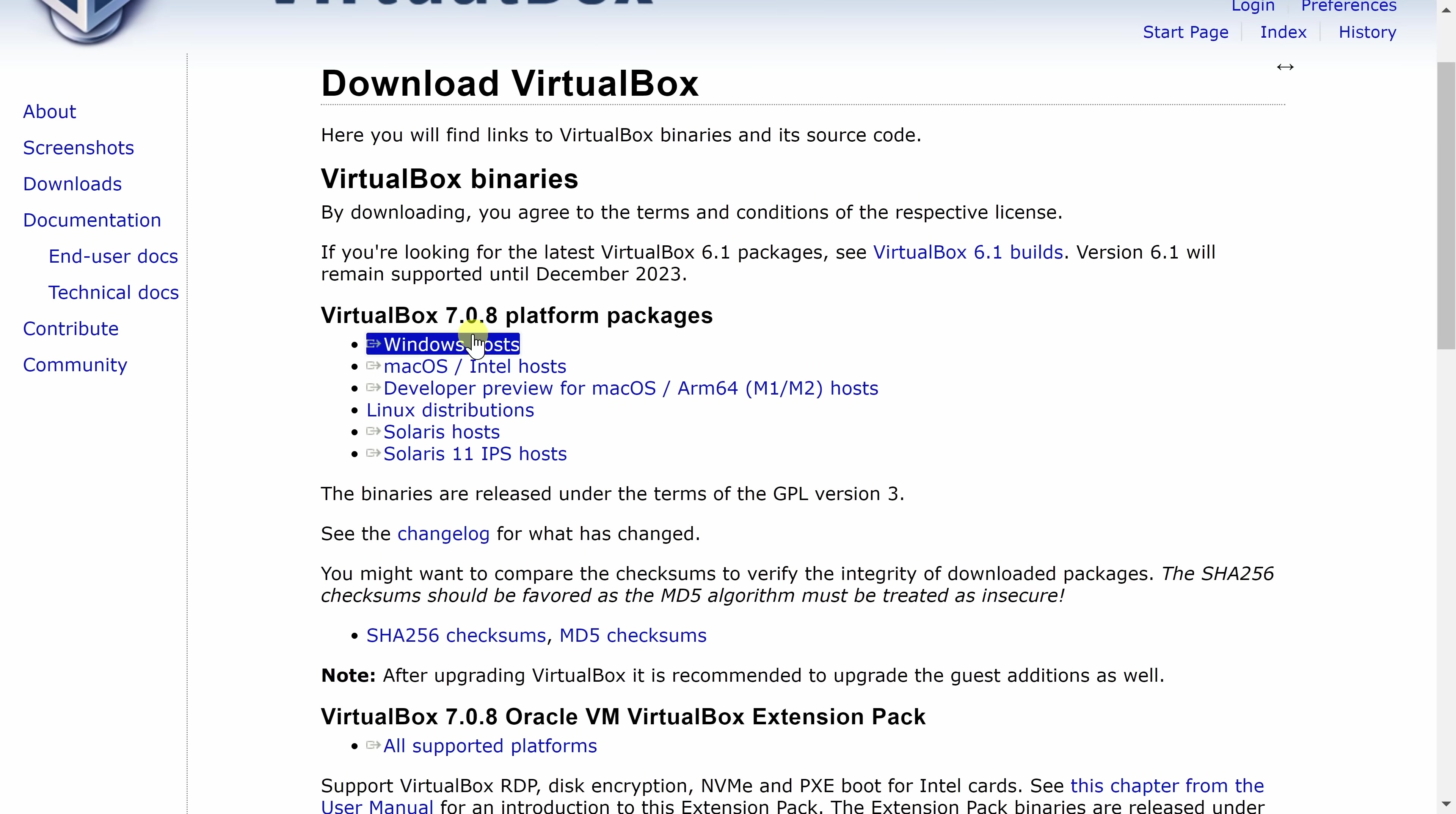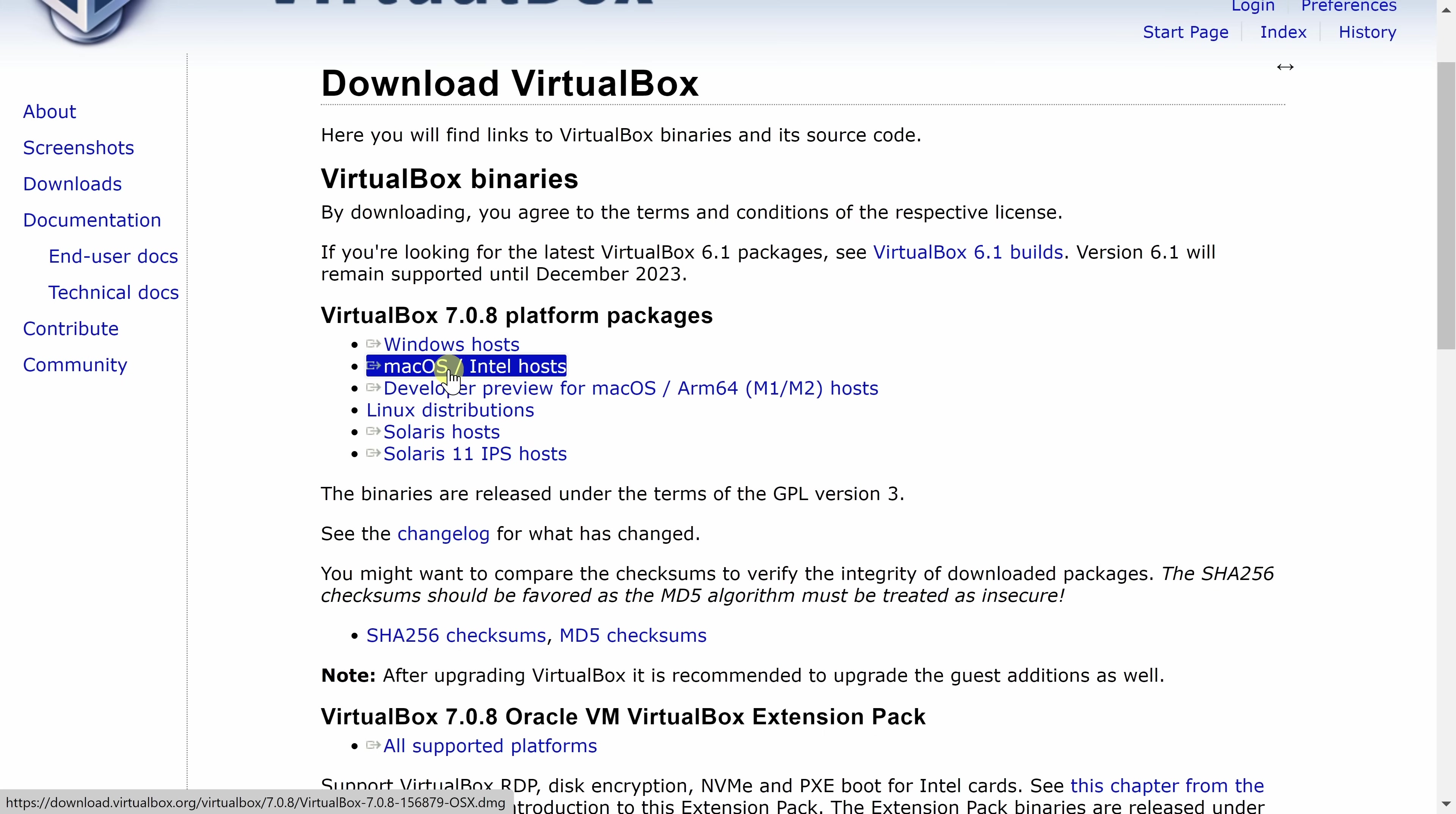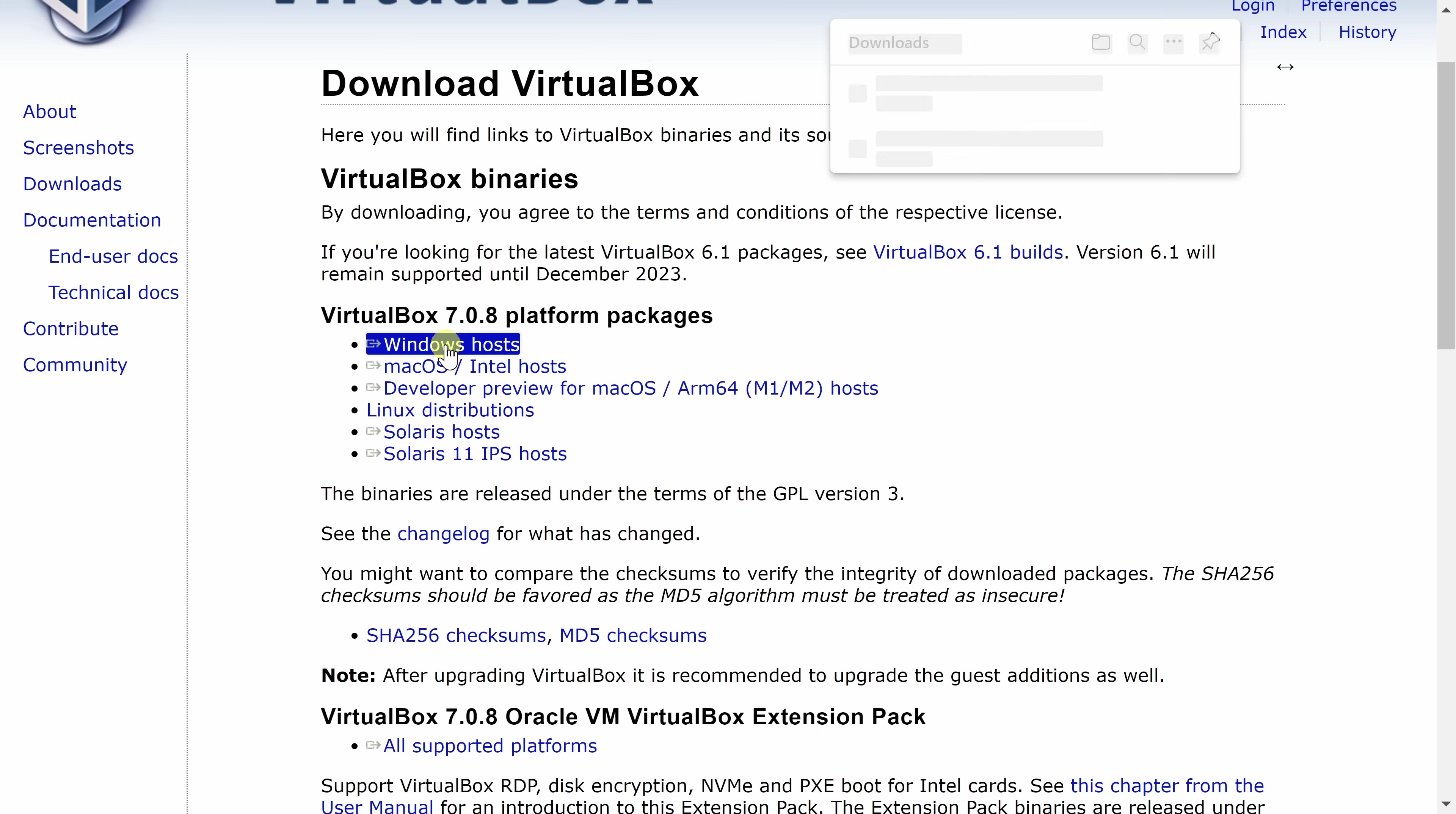Right here, you can choose what operating system you have on your computer. I'm running a Windows PC, so I'll select Windows Hosts, however, you can also install this on Mac or even on Linux, and you have a few other options as well. I'll click on Windows, and this now kicks off the download.